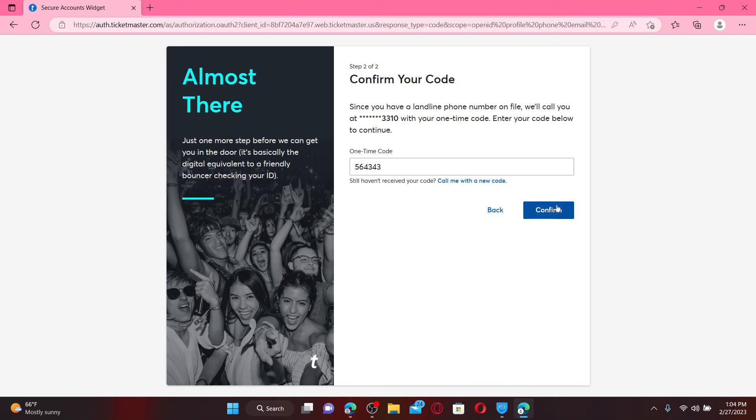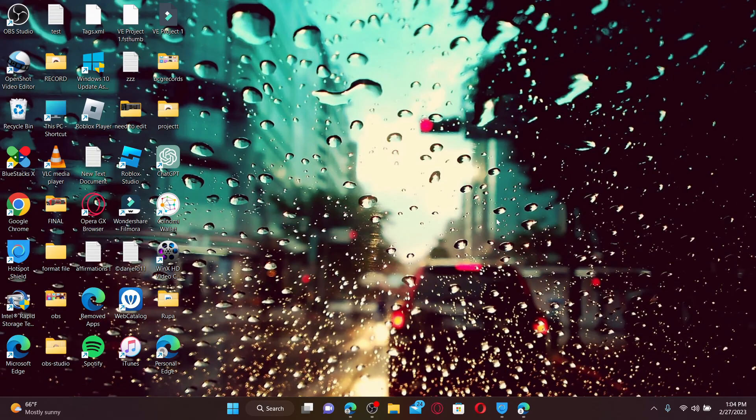Soon after you do that, you'll be able to create a new account for Ticketmaster. Once you create your account, you can get easy access to your Ticketmaster account, order history, and all of your important information in one convenient place.